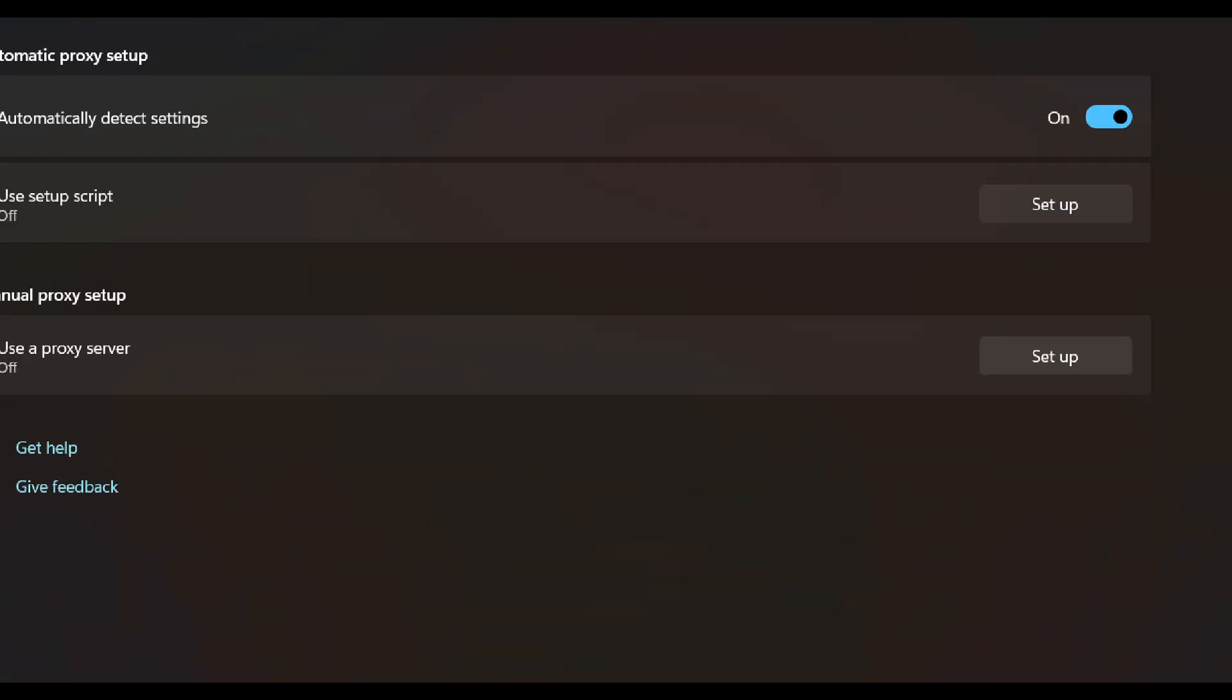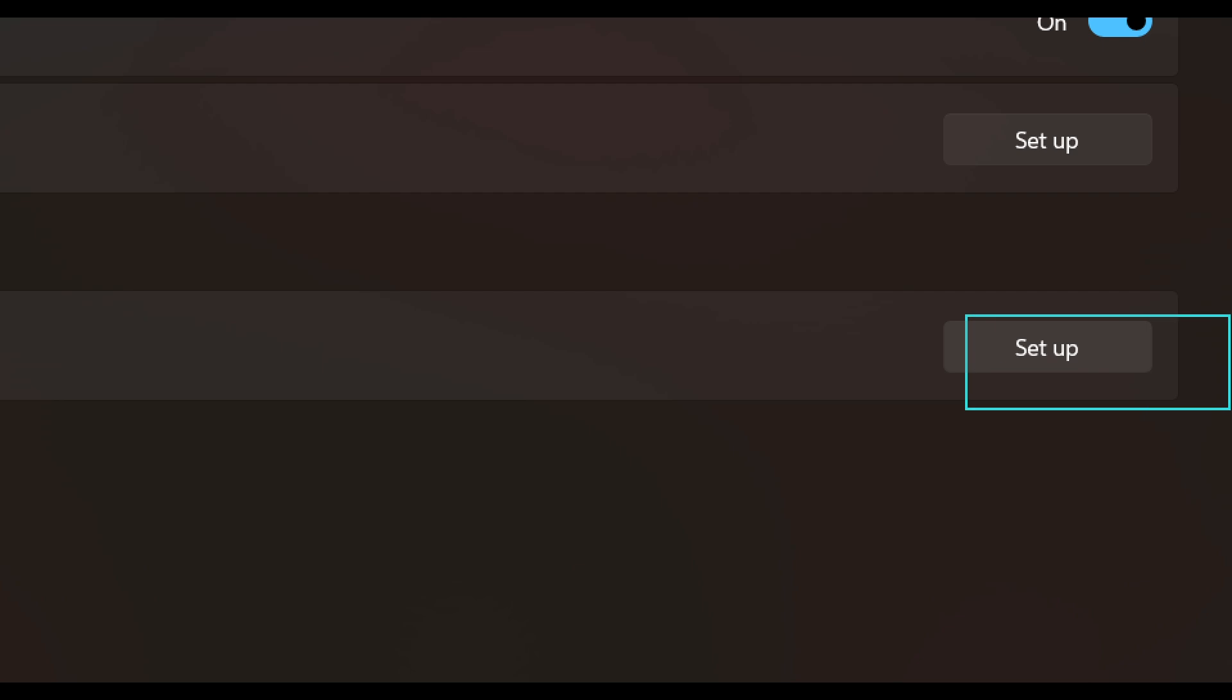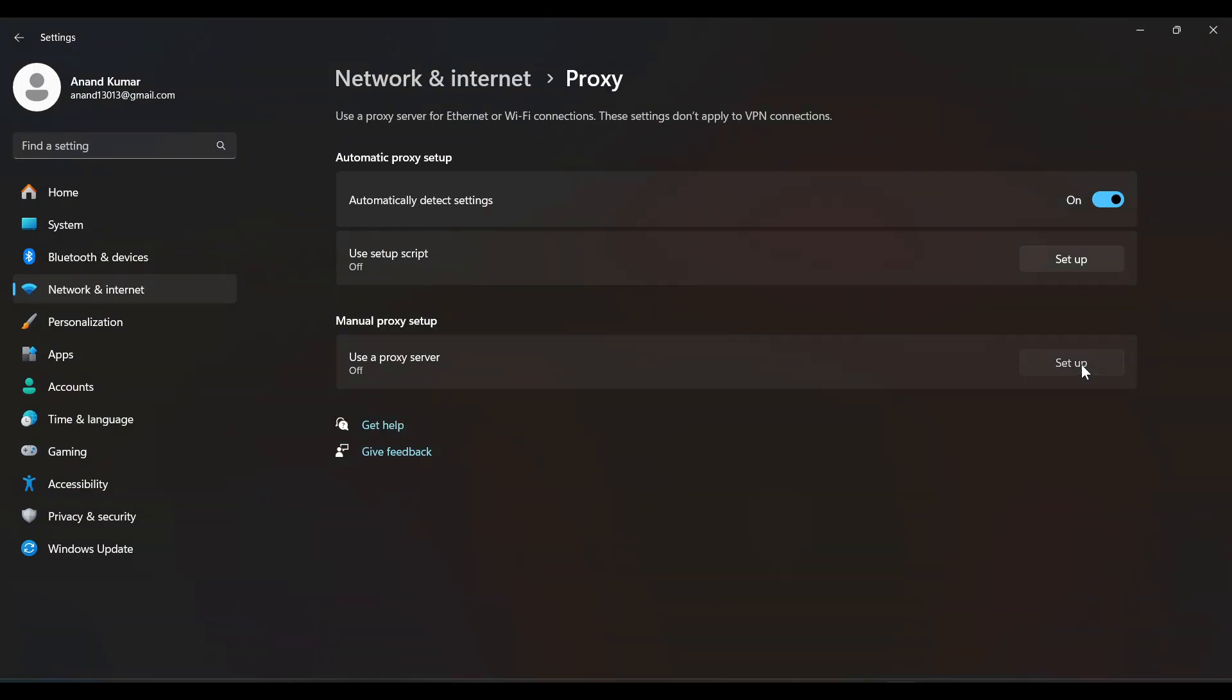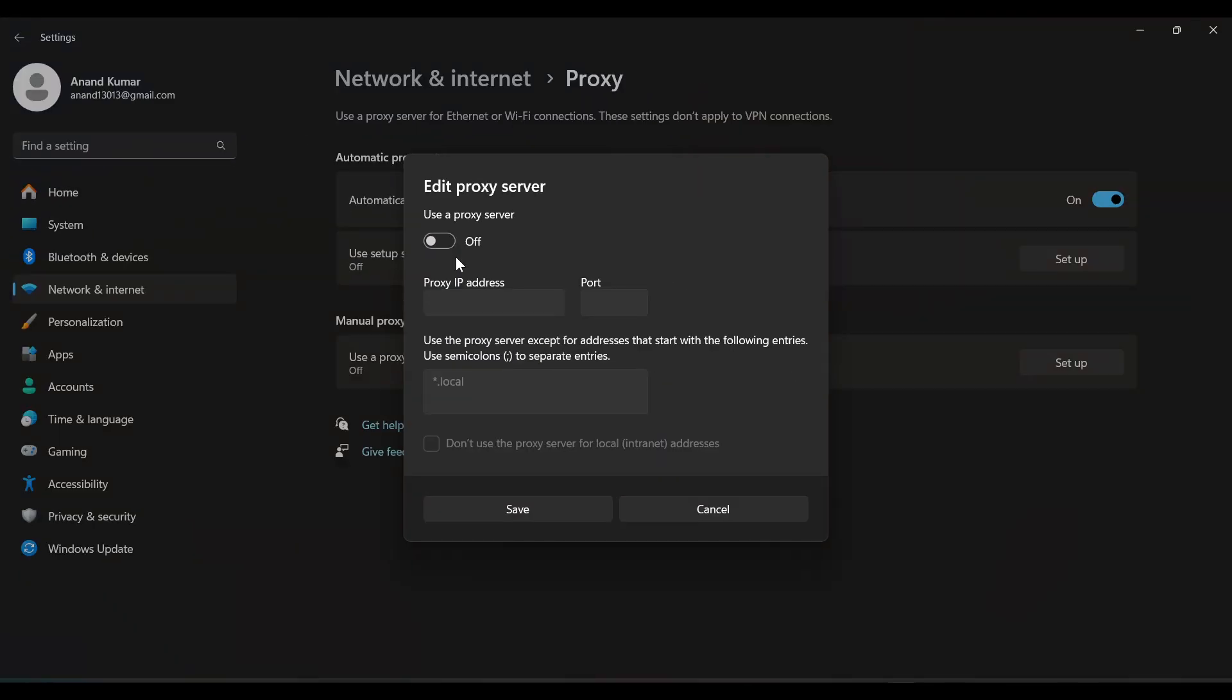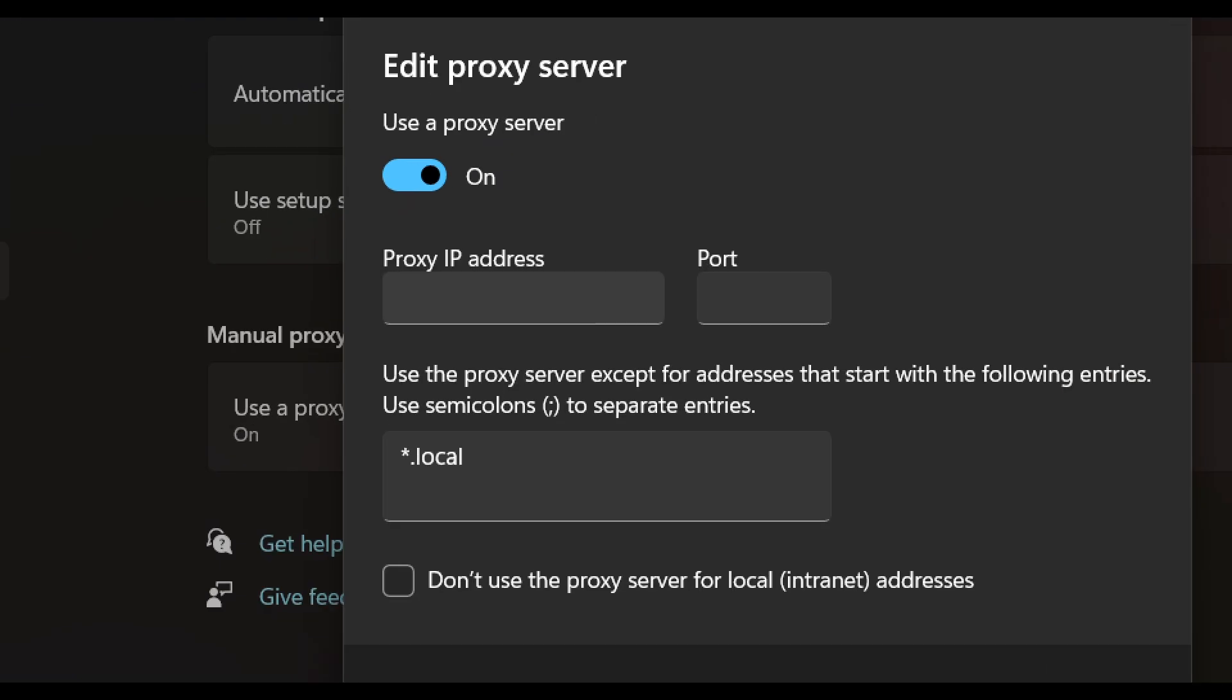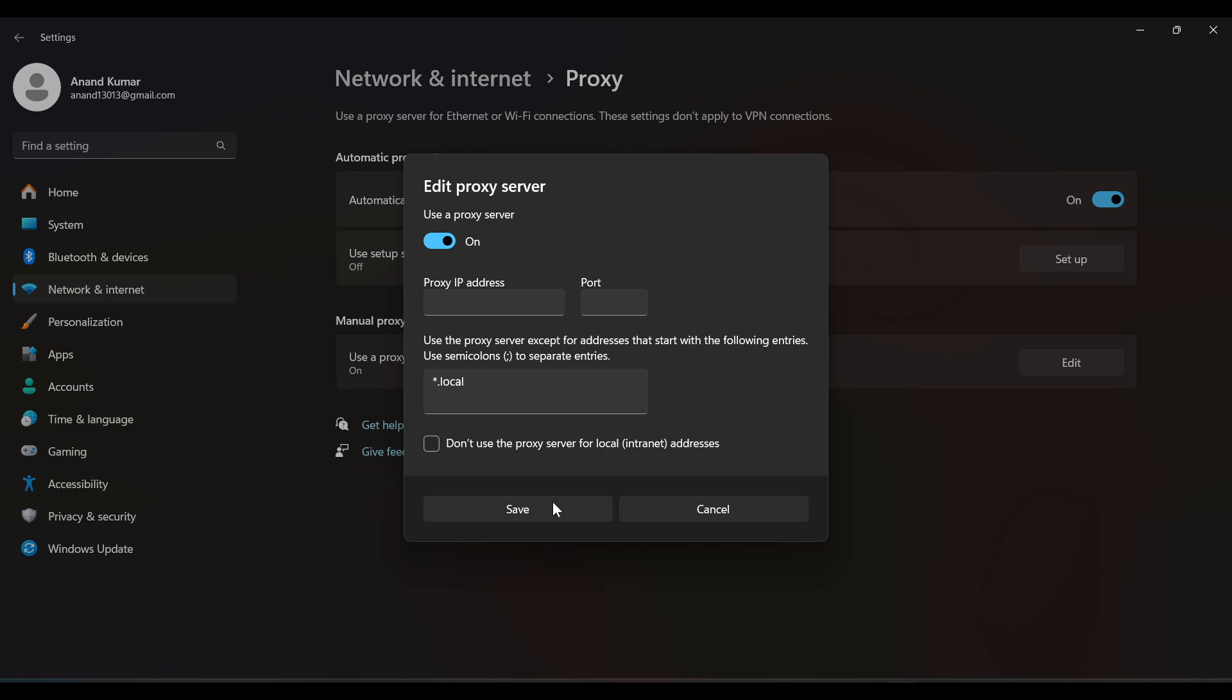Click on Setup and here you can enable this proxy server and just enter the proxy IP address, port number, and click on Save. So your IP will be completely masked.